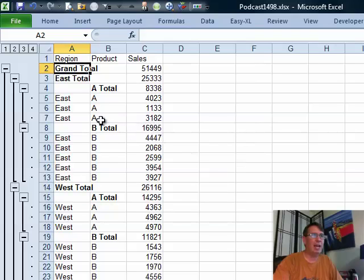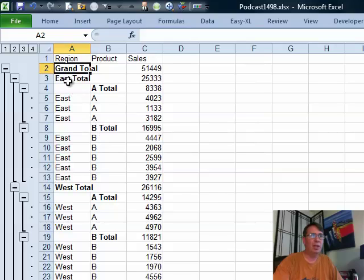And now what we have is all of these A products with an A total, all of these B products with a B total and then all of the east region with an east total.